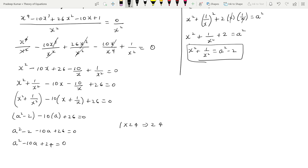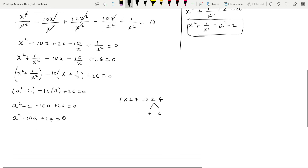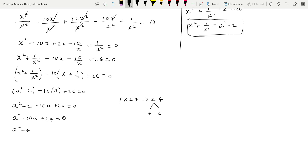Now this is a quadratic equation. The coefficient of a² is 1, and the last constant is 24. So 1 × 24 = 24. We need multiples of 24 that add up to 10: that is 4 and 6, since 4 + 6 = 10, satisfying the middle term.